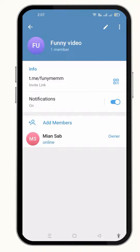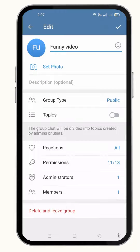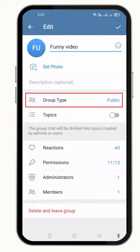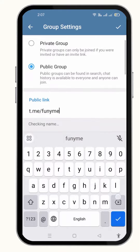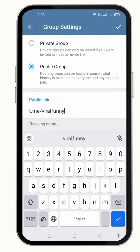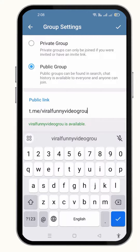So to change the public link, I am going to click over the edit option from the upper right corner, then I am going to click over the group type option here. Here is the link to my group — I am going to make some changes to the link and add any other text that I want to add. Once it is done, just click over the tick mark option from the upper right corner.